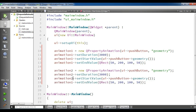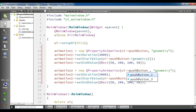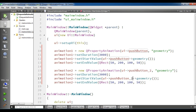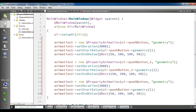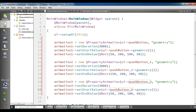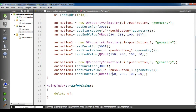Now I'm going to copy this and create two more animations. For animation2, change the push button reference to push button 2 and change the position value to 150. Also create animation3, change the reference to push button 3 and change the value to 250. Now we have created our three animations.